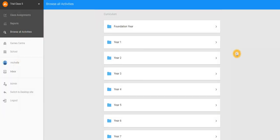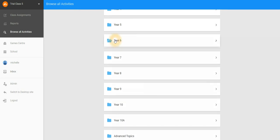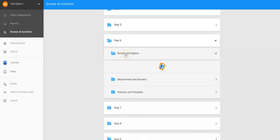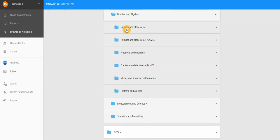From here, select the year level that you'd like to view, select the topic, followed by the subtopic.